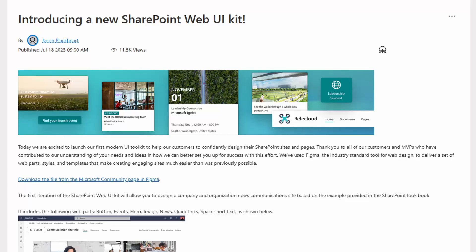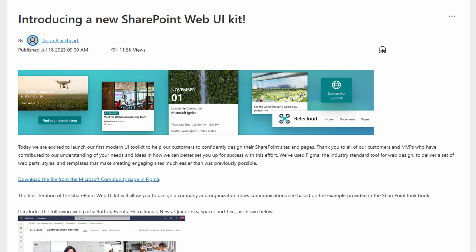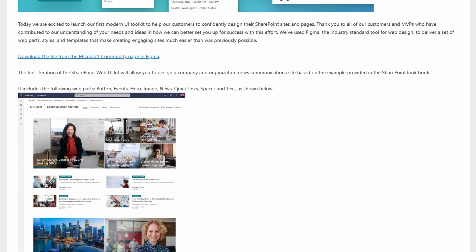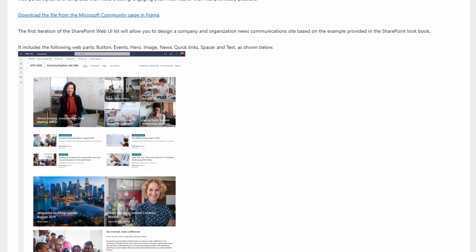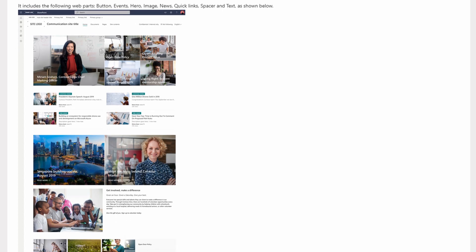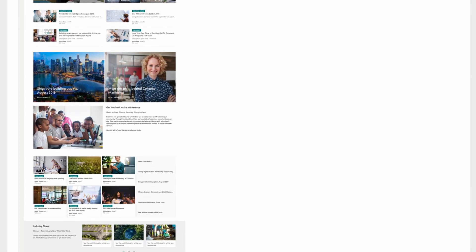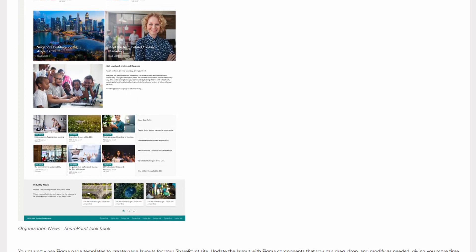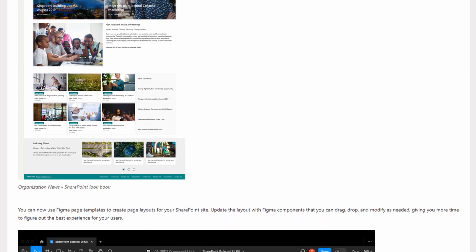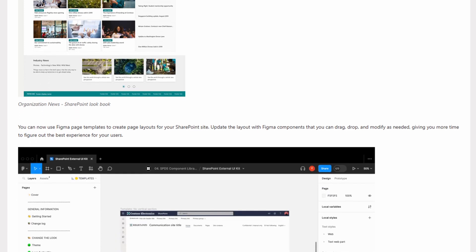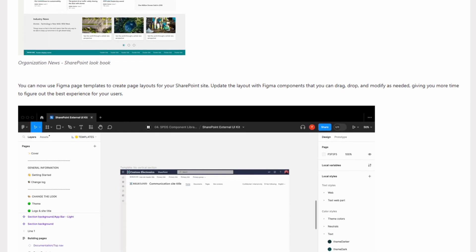The initial set of web parts they've released correspond to the company and organization news site in the SharePoint lookbook. That being said, not all web parts are in this tool right now, but they will be adding more as time goes on.